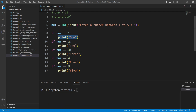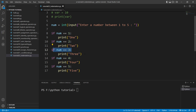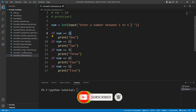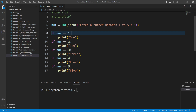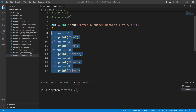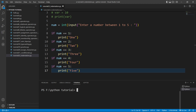This print statement belongs to this if block, and that print statement belongs to that if block. Python identifies which print statement belongs to which if block using indentation. The if statements are properly indented, so everything written inside them is properly indented. You must be careful about indentation while writing code in Python.